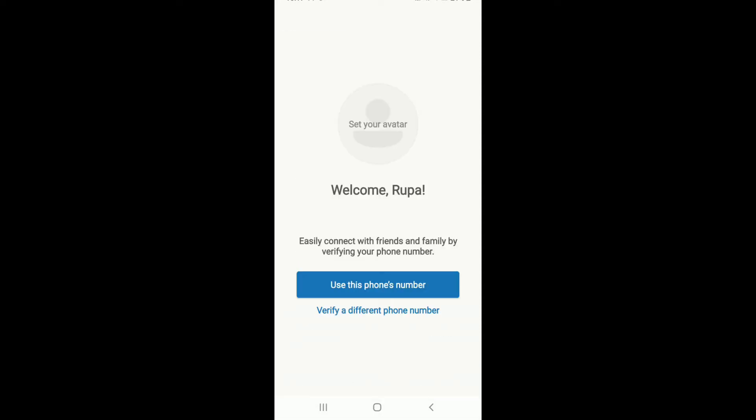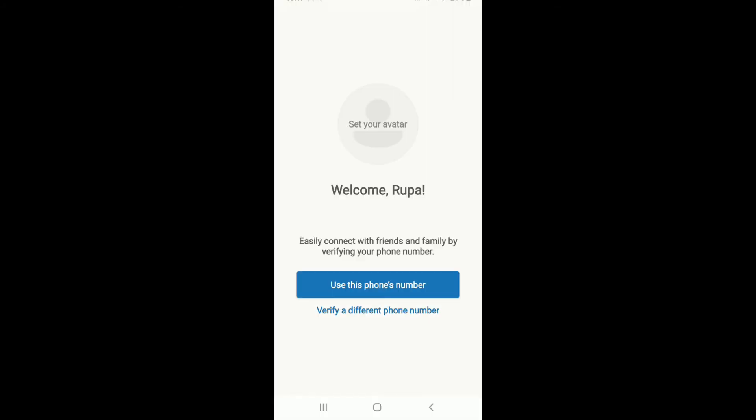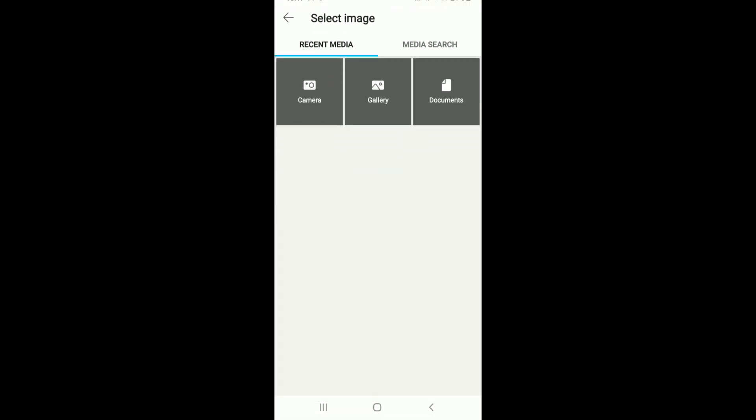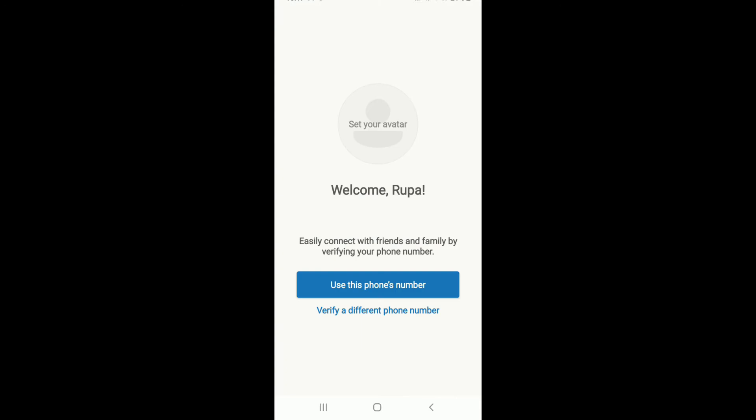The next thing you need to do is you'll need to set up your avatar. Tap on set your avatar and select from your gallery in order to upload a picture.